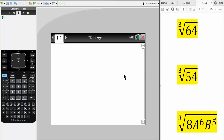In this video, we will determine how to get the cubic root and the nth root using the TI-Nspire CAS. In order to solve this problem using the TI-Nspire, we can do two things.